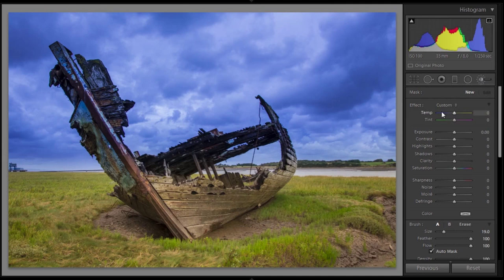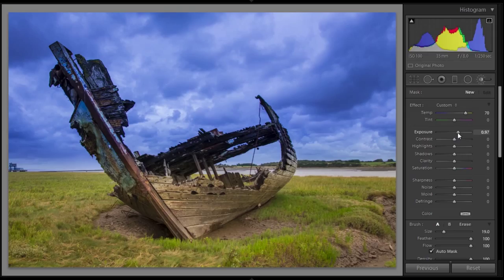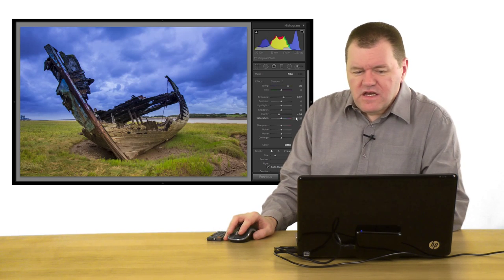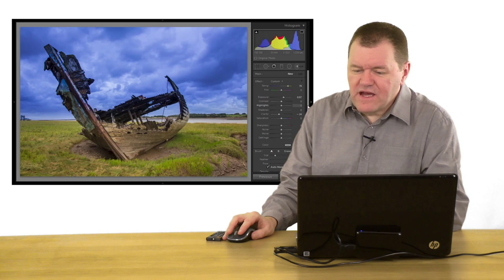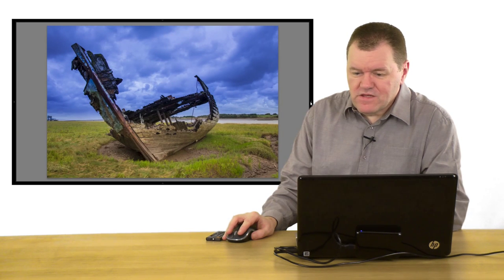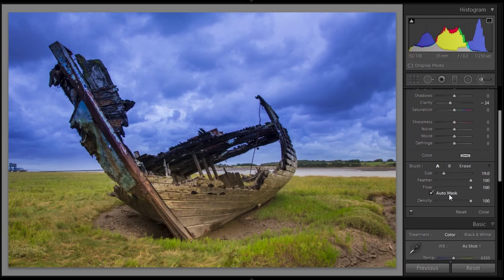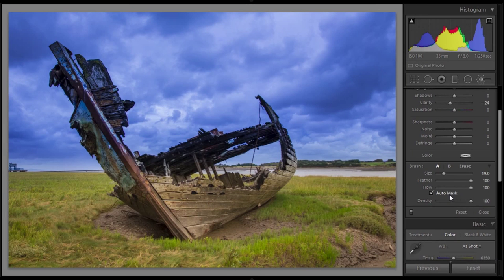What we're going to do now is dial in the exact opposite of the effects we put in with the graduated filter. So I used a lot of blue colour balance, so I'm going to make that up to orange a reasonable way. I took the exposure down by a stop, so I'm going to bring it up by about a stop. I put some clarity in, so I'm going to take some clarity out, just a small amount. Those were the main items.